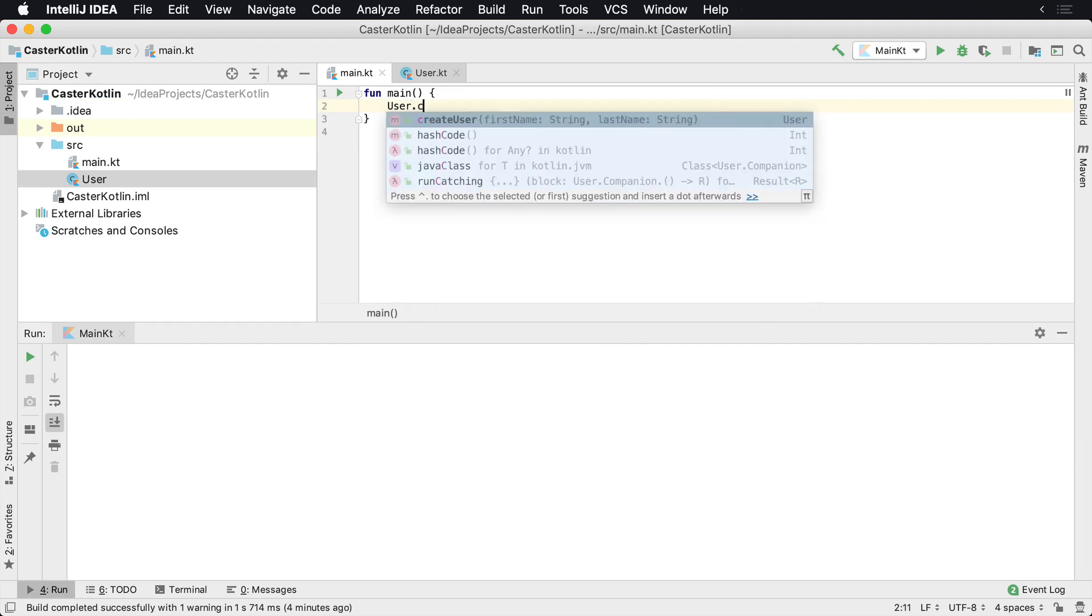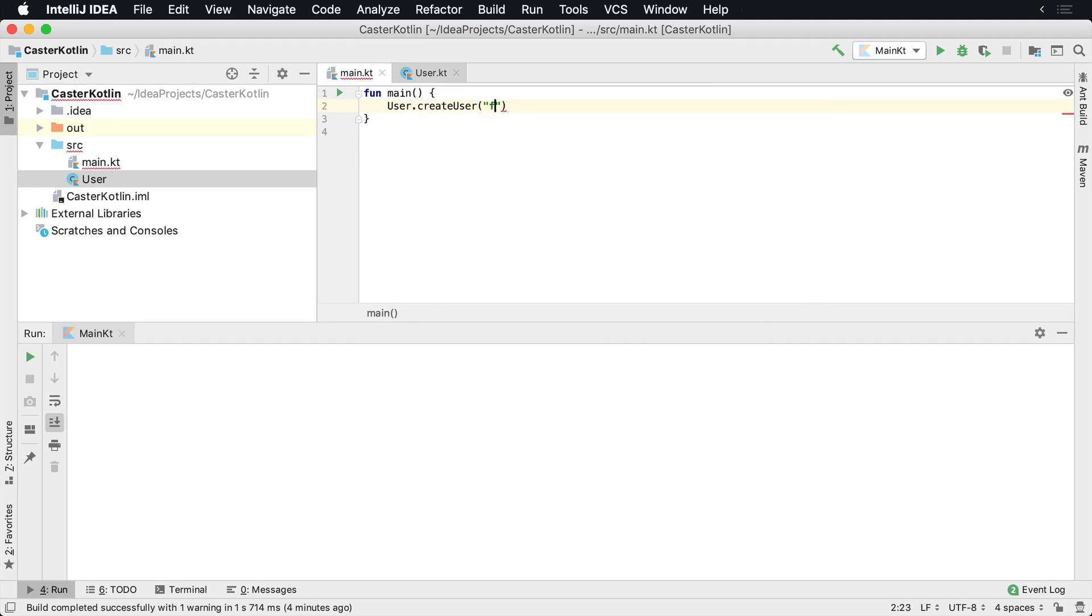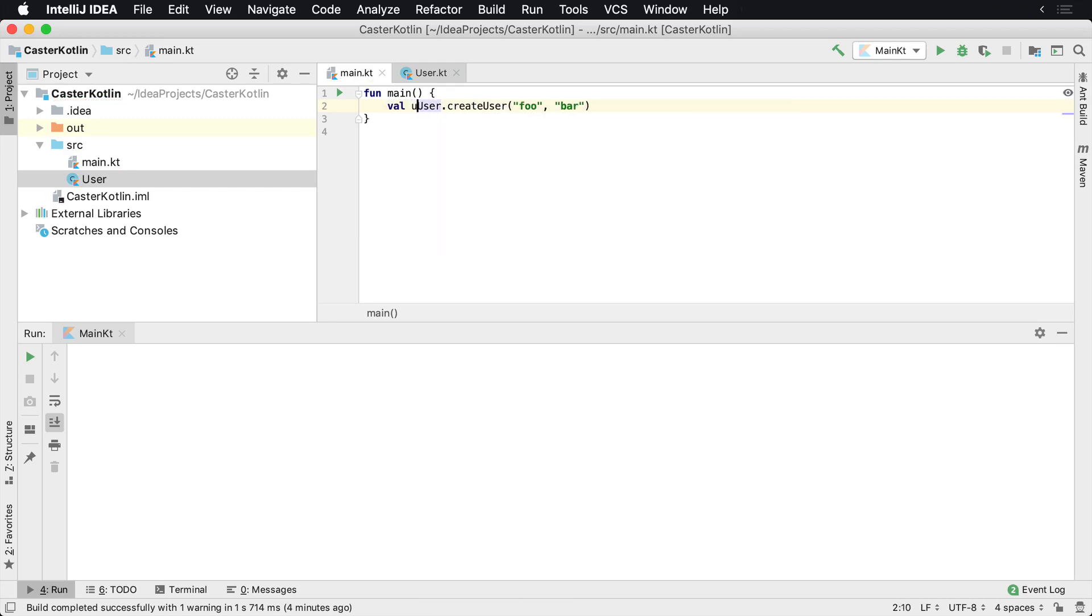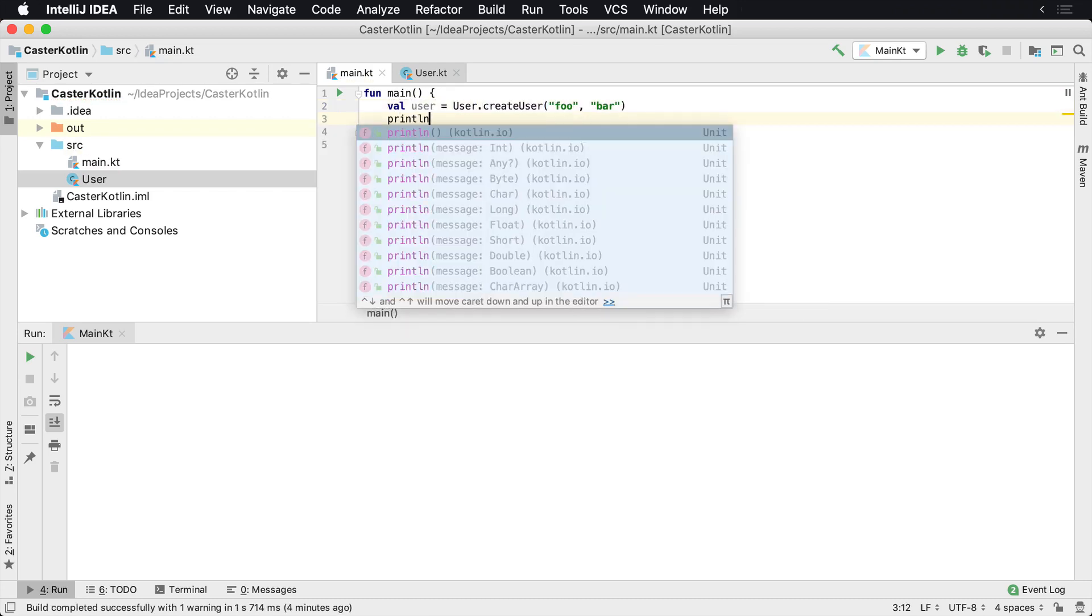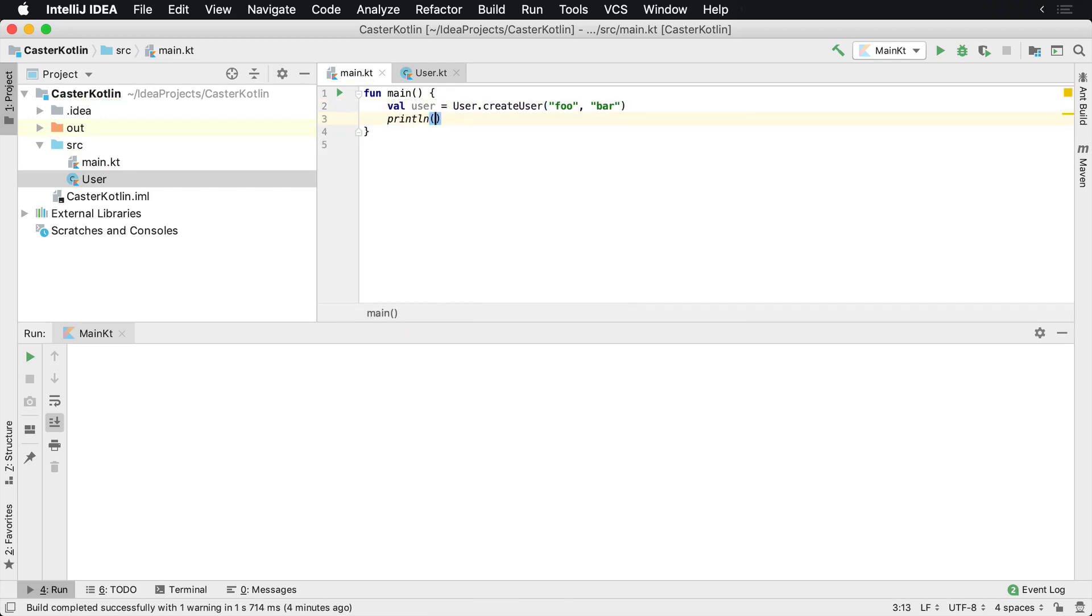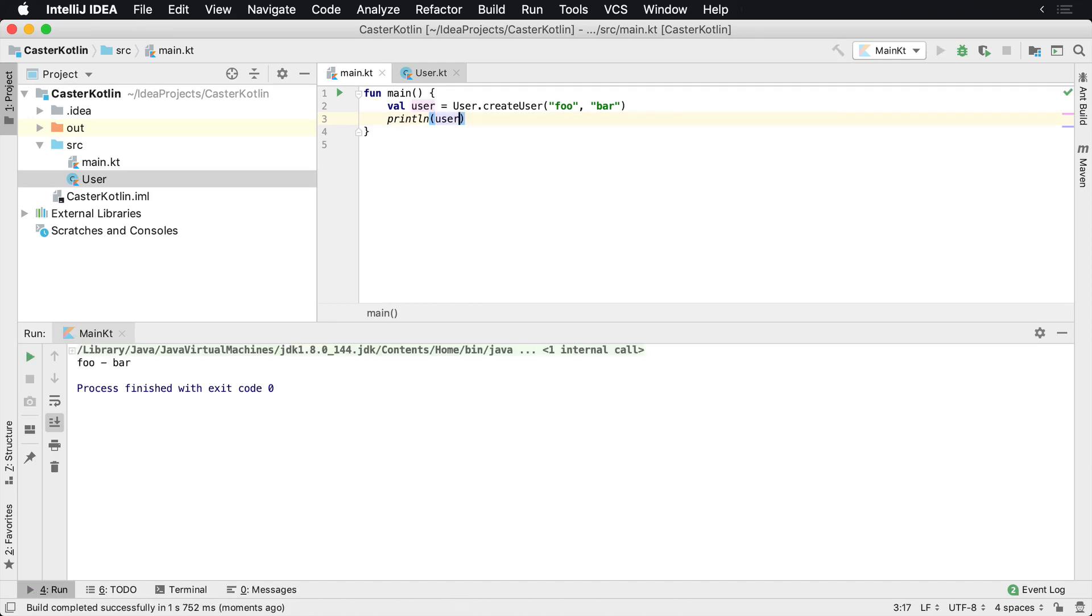You can do is here say user.createUser foo, and then we'll say bar, and then we'll say val user. And then what we can do here is just print line the user. It'll say print the user.